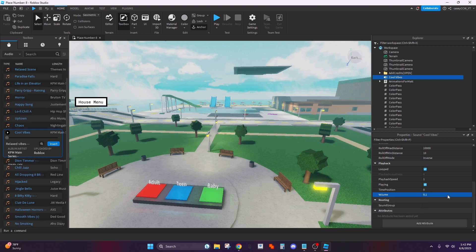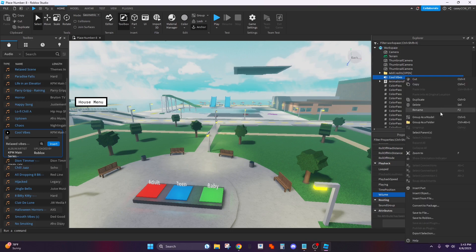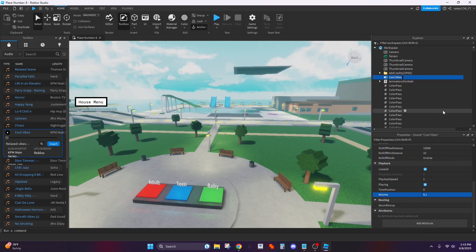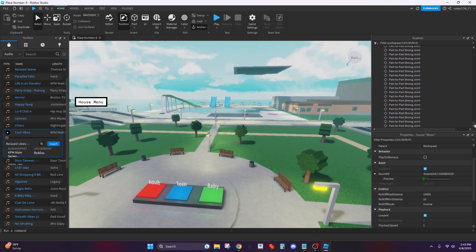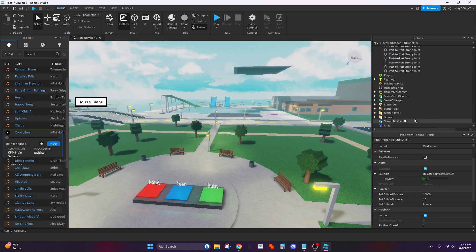And just going to rename this music, I right clicked and now scroll down all the way to starter GUI.